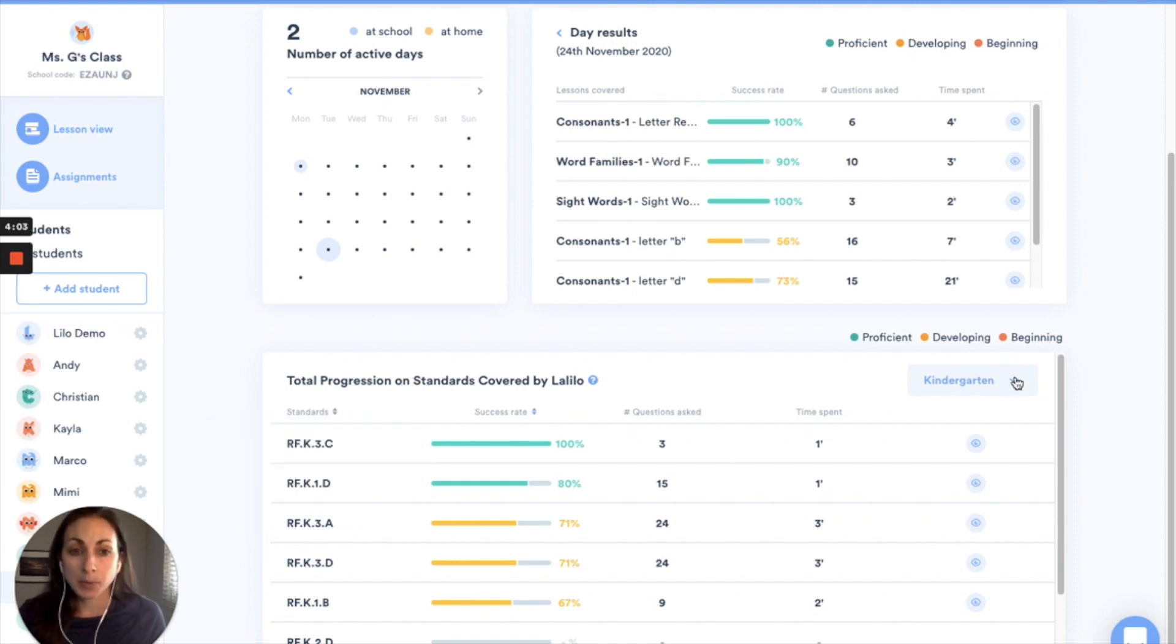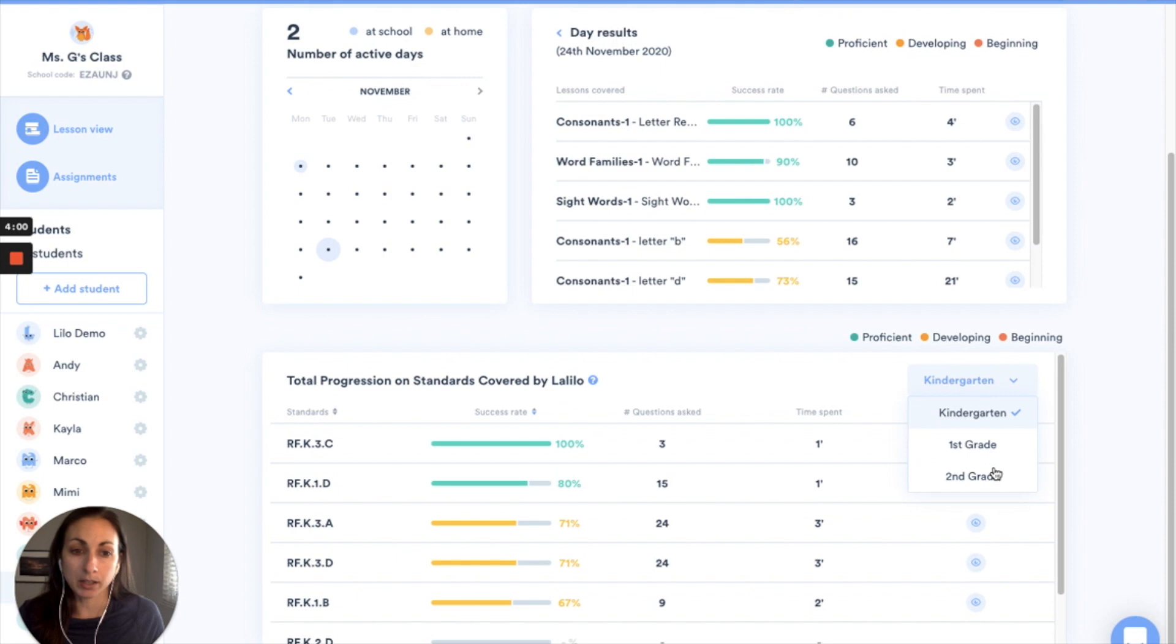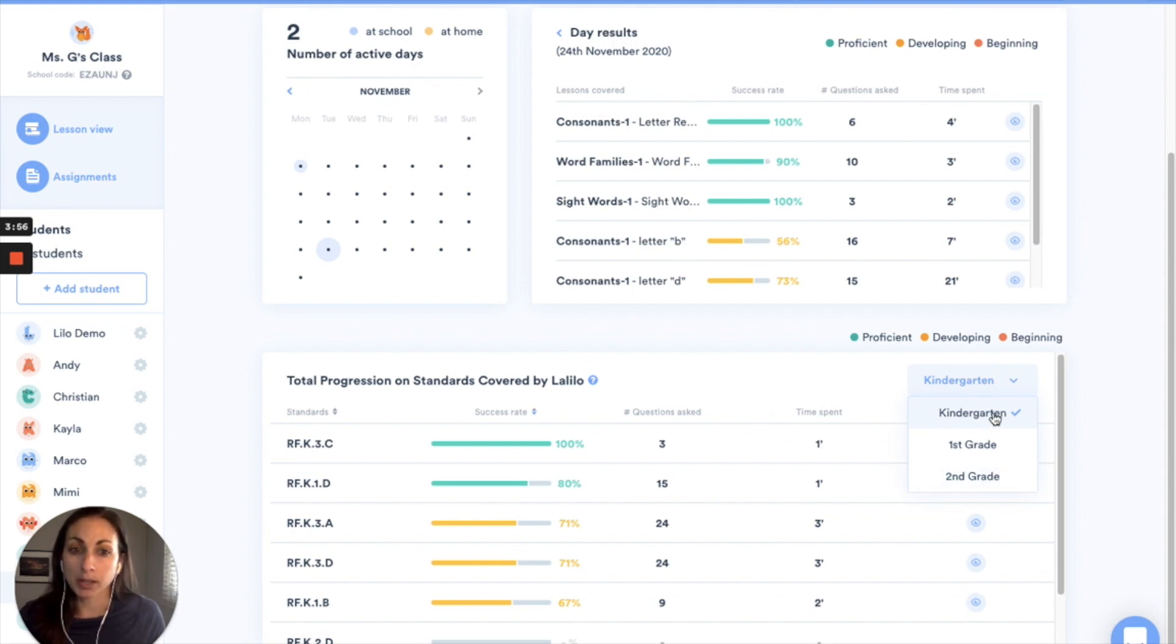Over here on the top right there's a drop-down menu where I can select the grade level that I want to see the particular standards for. But this should auto-populate with the standards that your student is currently working on.